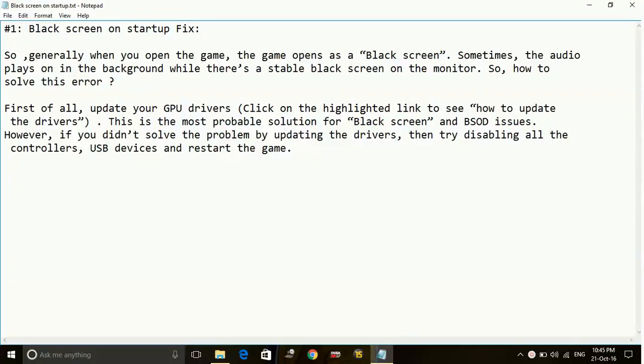Hey guys, today I am going to show you how to fix black screen on startup of the game Battlefield 1.